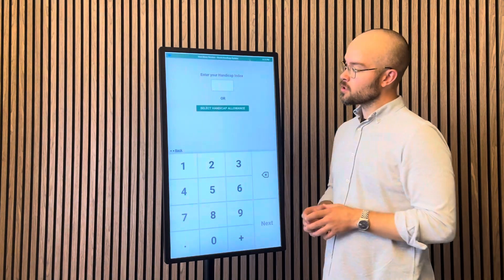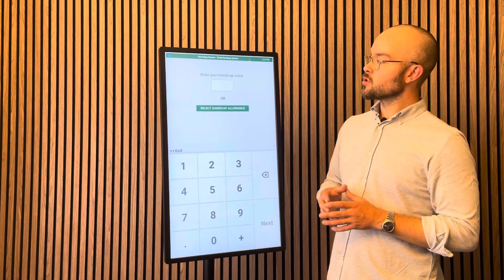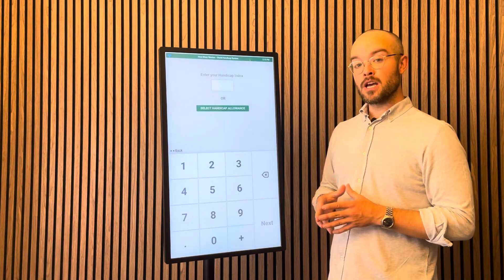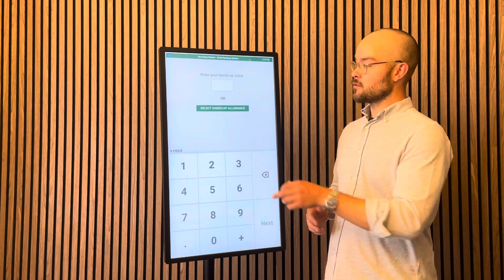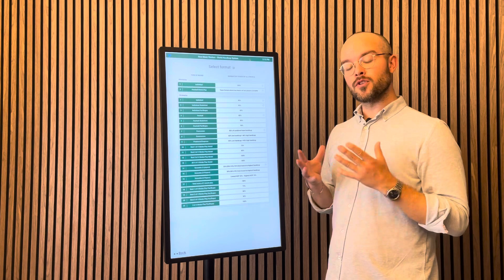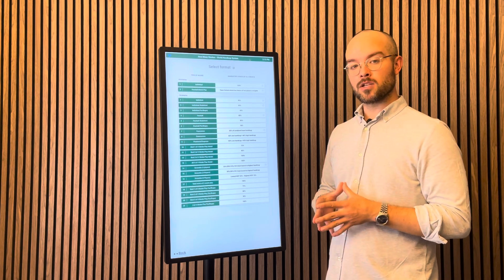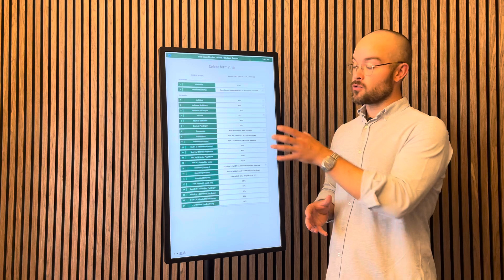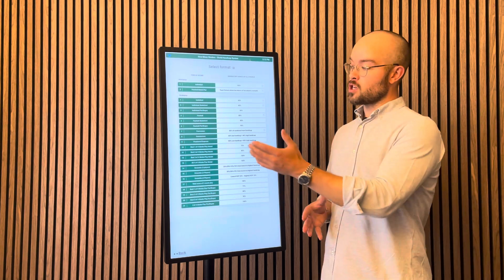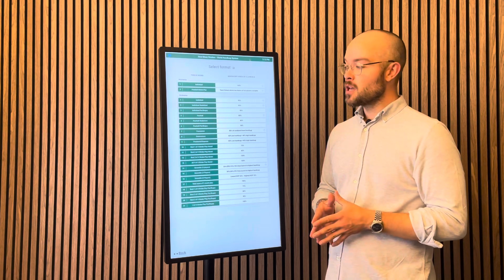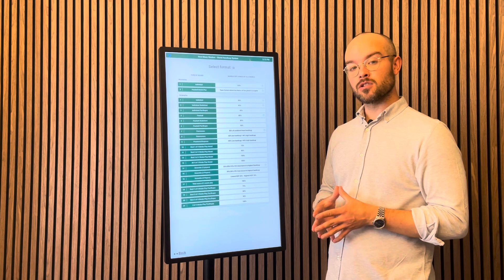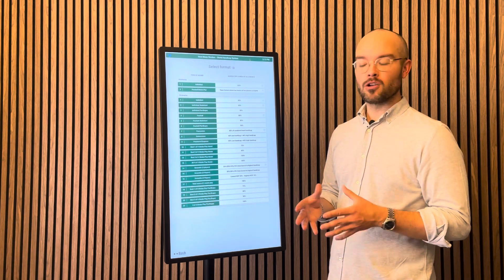Then we have the handicap conversion table, and you have two options. You can either get the individual handicap, or you can choose the new handicap allowance calculator. Here you see all the official USGA and R&A match formats. You can hide the match formats that you don't use at the club, change the names if you call them something else, and we can create new match formats if there's something special you use at the club for the men's or ladies' club.